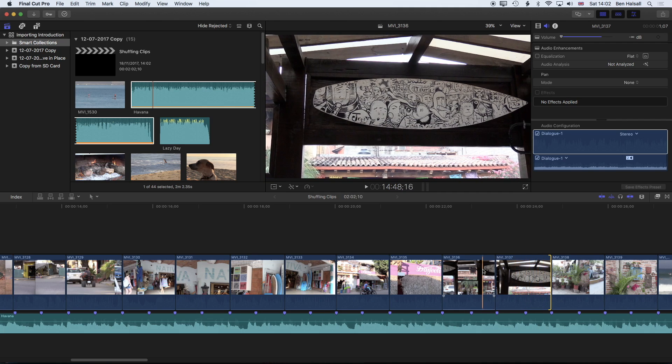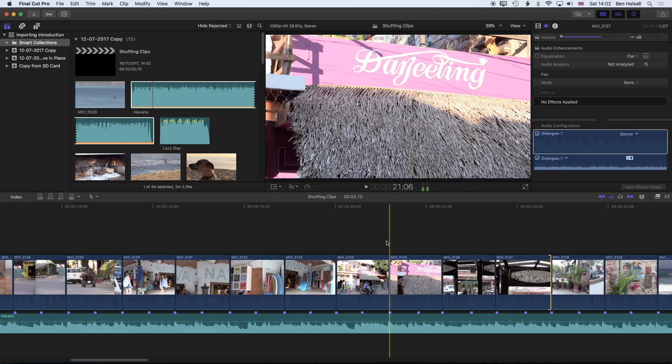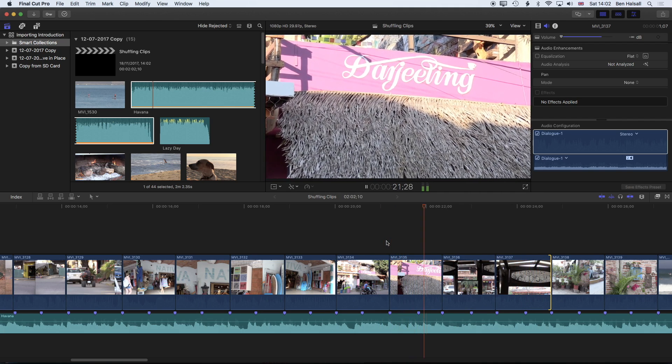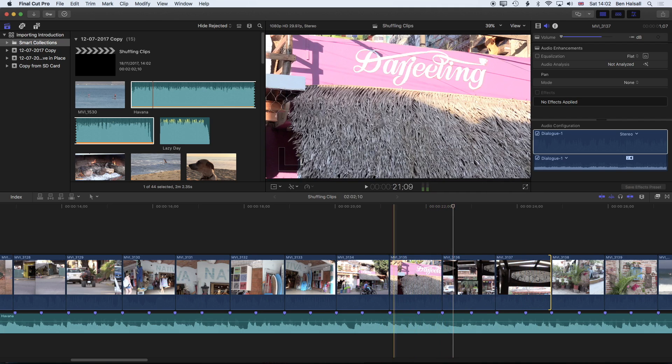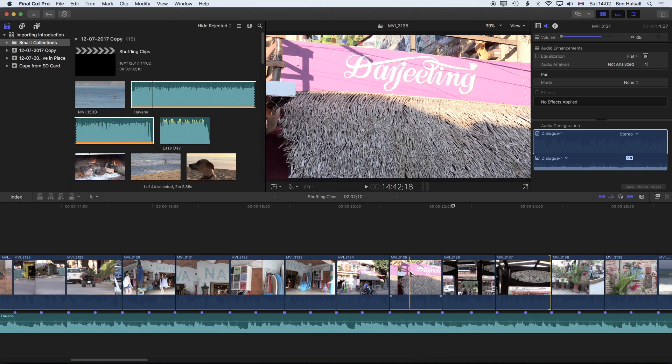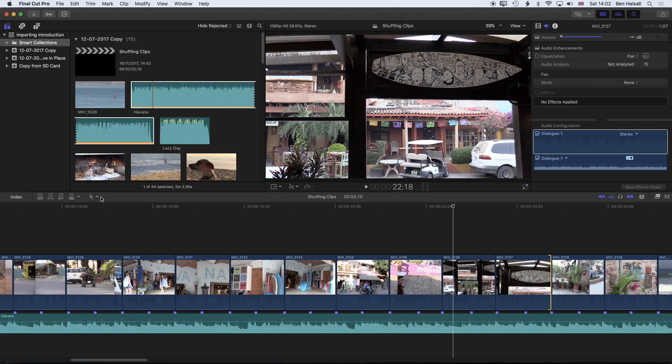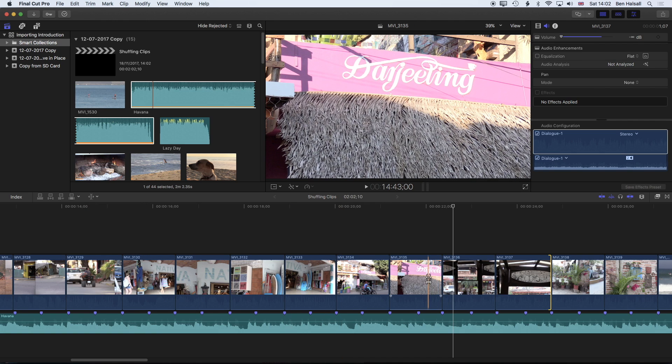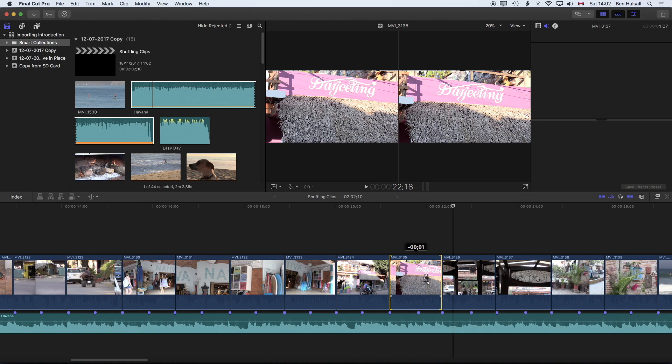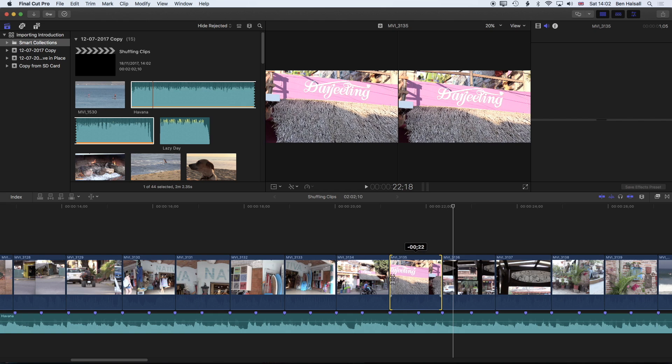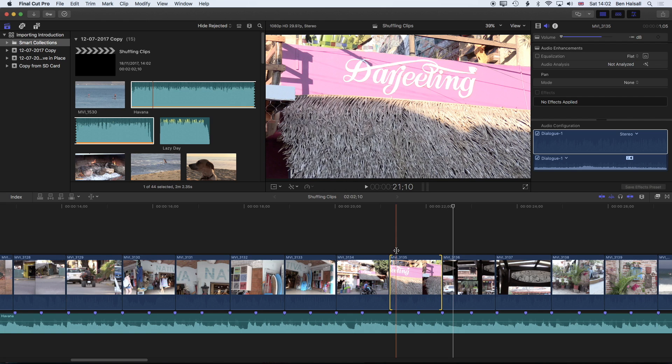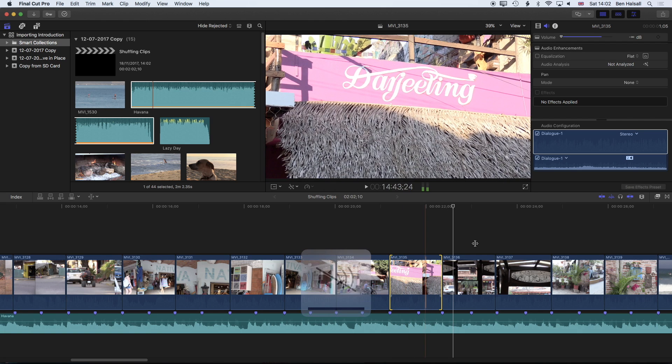The other thing that we can adjust here that will be helpful is to slip some of the clips. You can see for instance this clip here is on a little bit of the wobblier part of the video that I took. If I grab now the trim tool I can actually slip this clip a little bit.